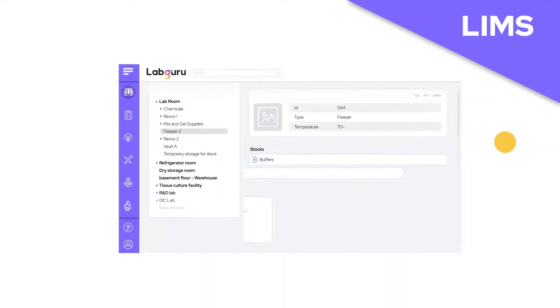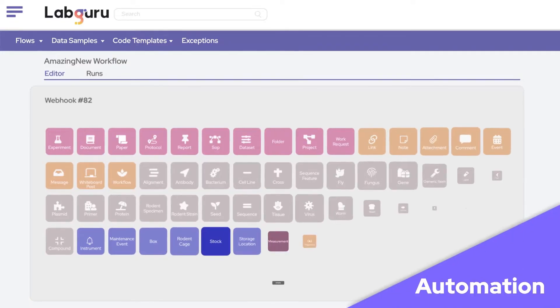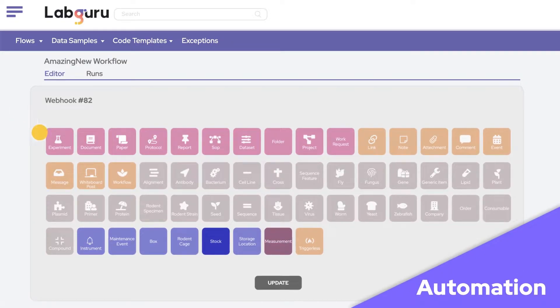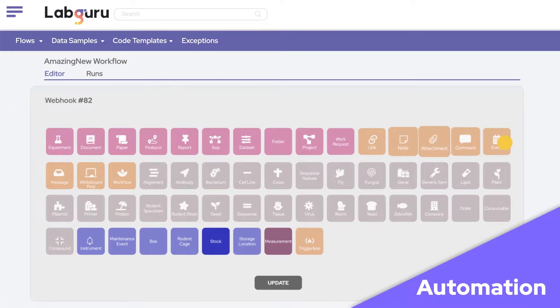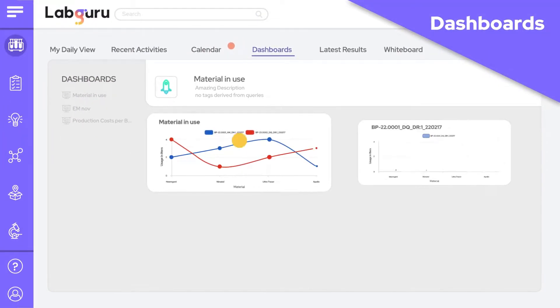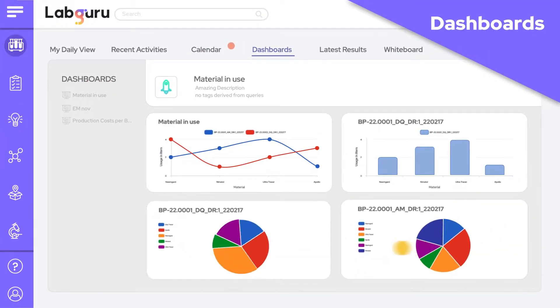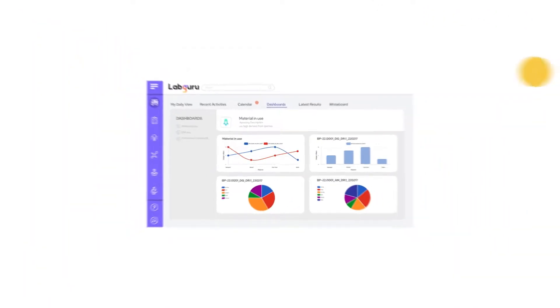LabGuru LIMS facilitates sample tracking and regulatory and data integrity compliance. With additional modules such as automation, which allows you to automate workflows, biological tools like plasmid maps, dashboards, and more, we continually integrate tools designed to assist you in addressing your laboratory's daily challenges.